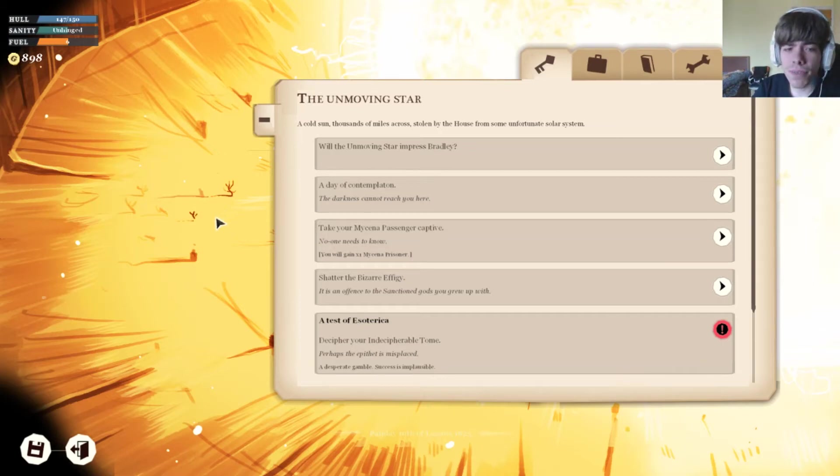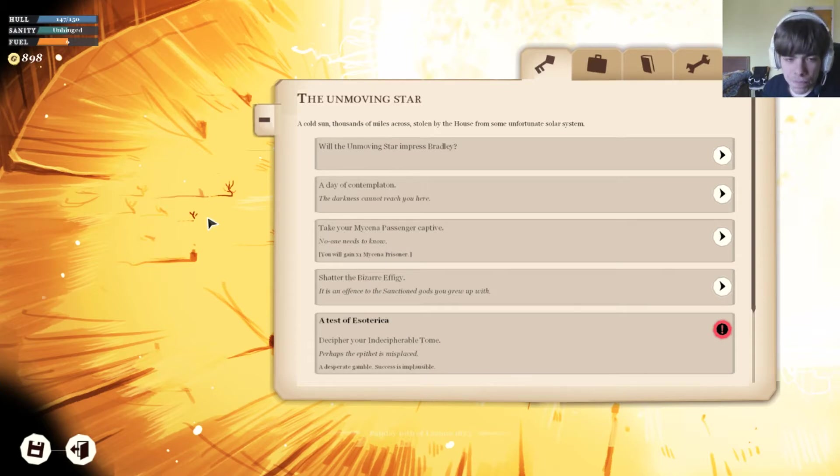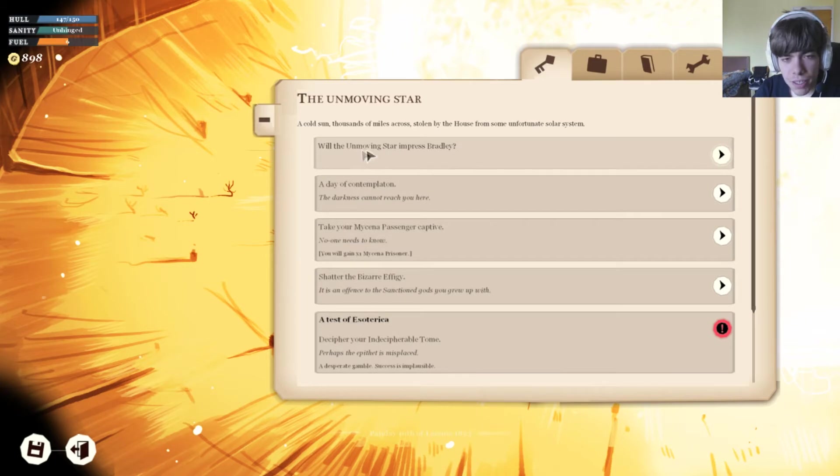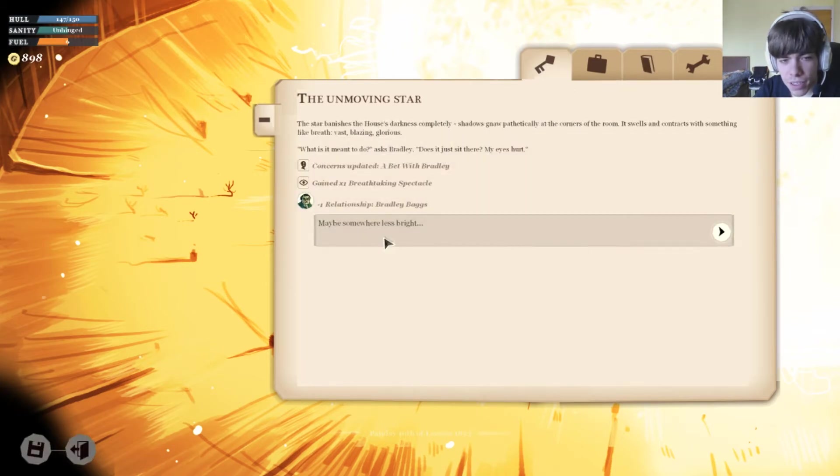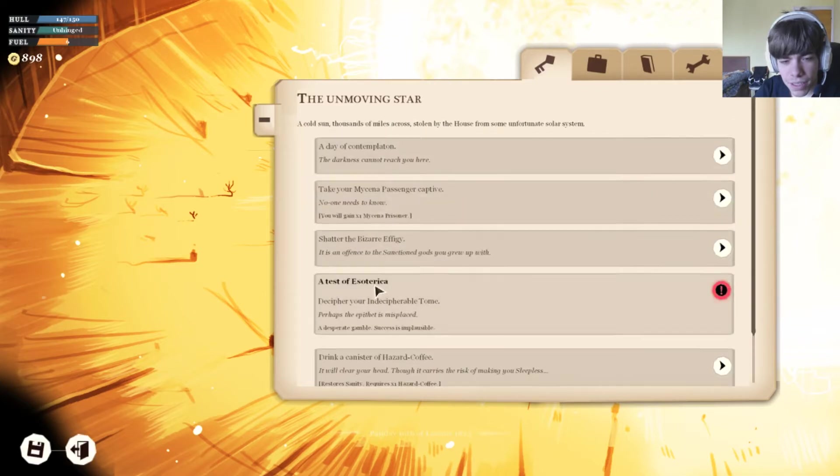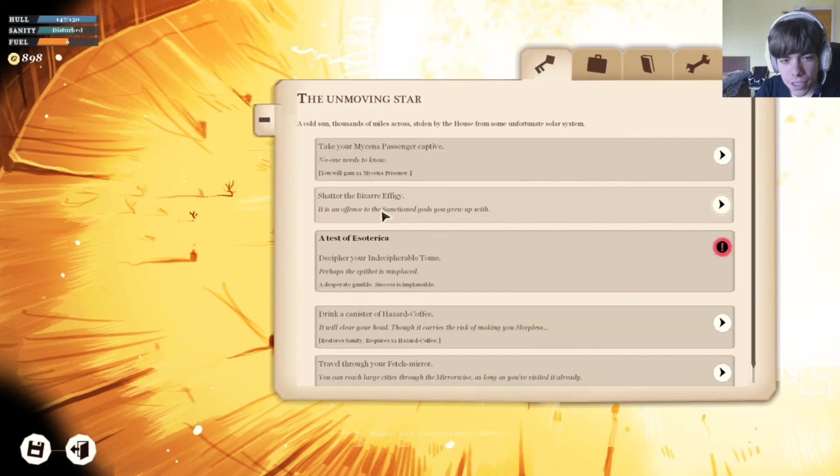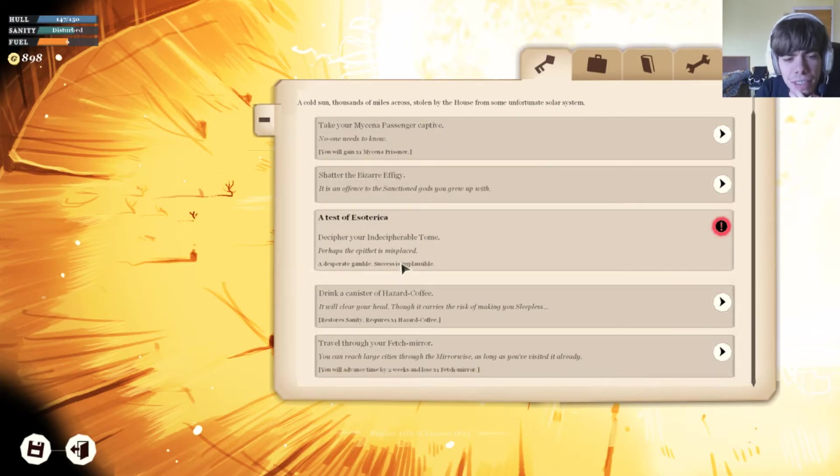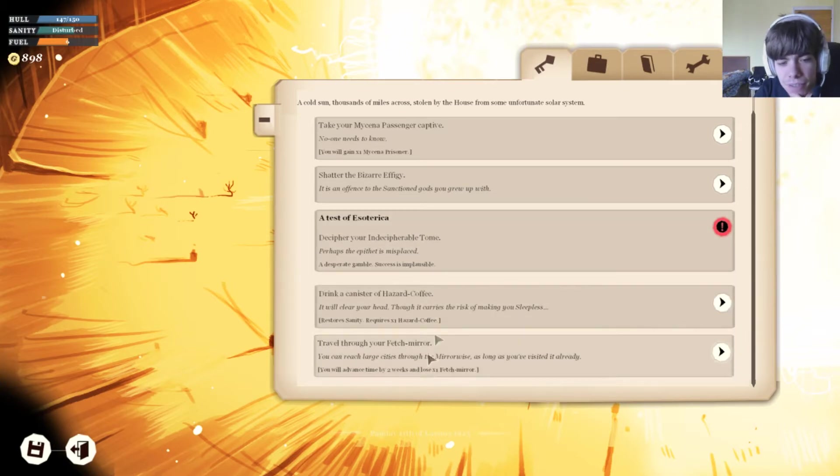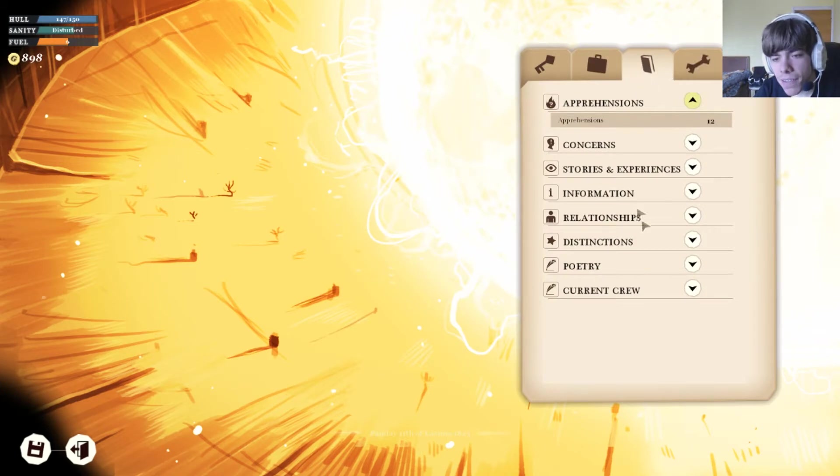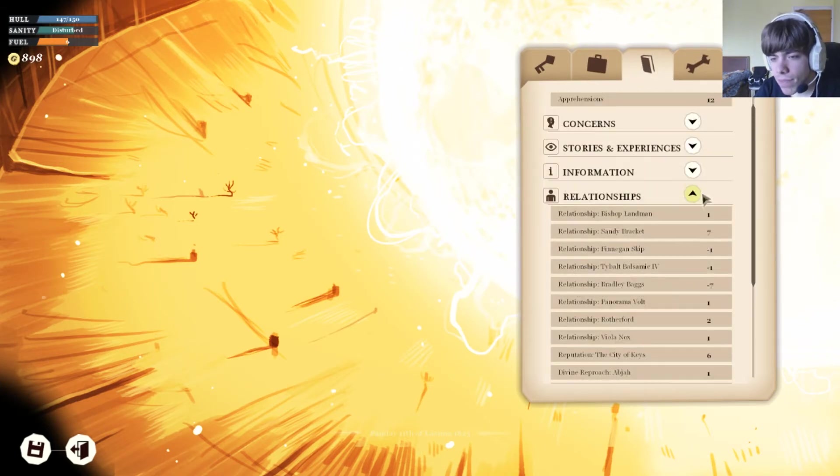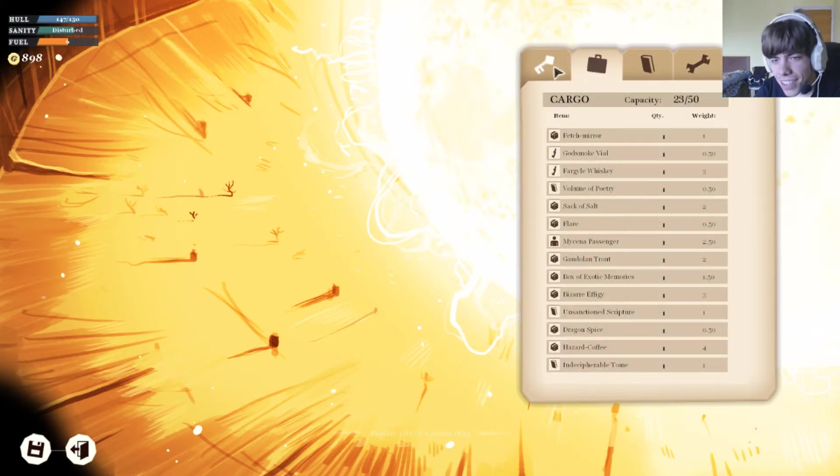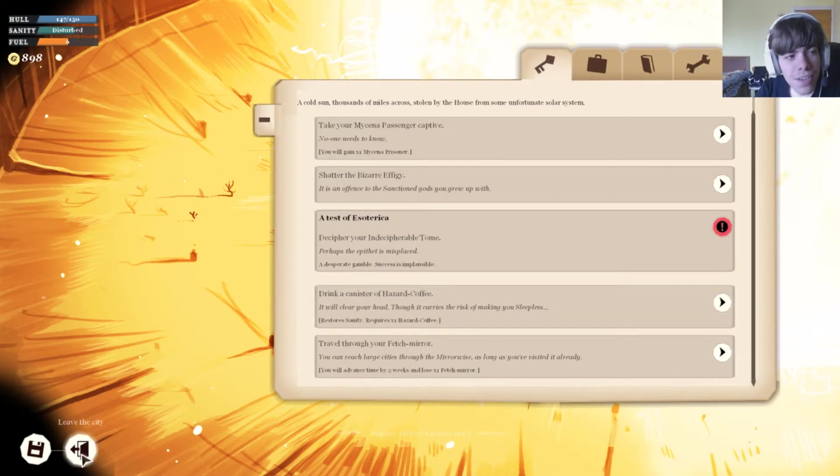Okay, hi guys and welcome back to this game. We got the unmoving star. Day of contemplation returning some sanity. We don't need to take him passive. Decipher the decipherable tome, success is implausible. Drink a canister of coffee, travel to the mirror. We might need to do that relatively soon.